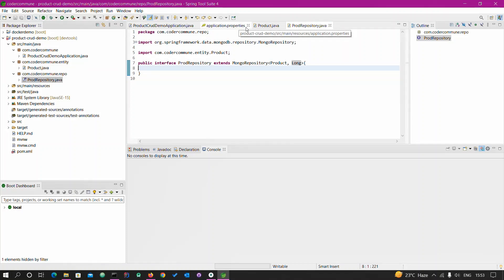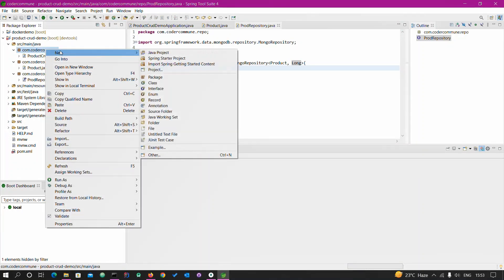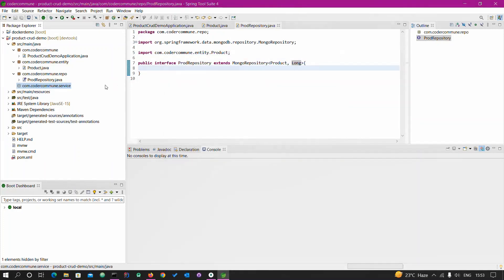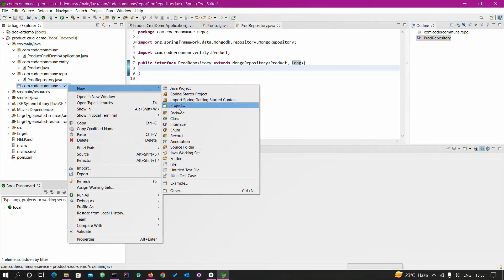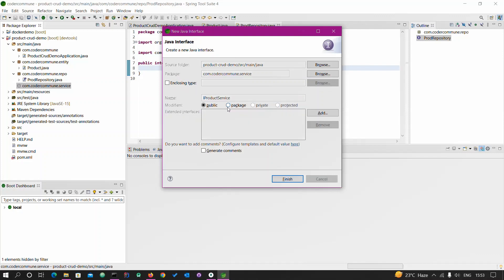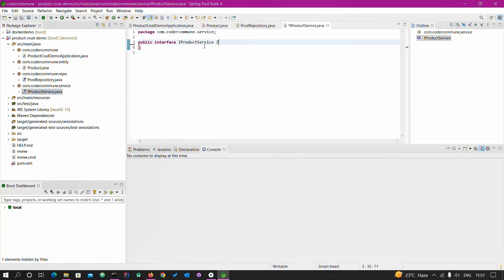The repository part is completed. Now let's close unnecessary things and create a service class. I'll create one service package and then a service interface. That interface will be IProductService. Here we have to declare the methods we want to implement. I'll add: public String saveProduct(Product product) for the create operation.